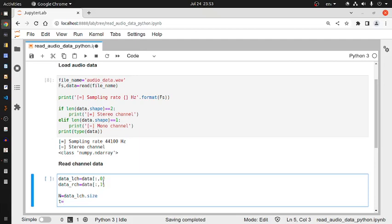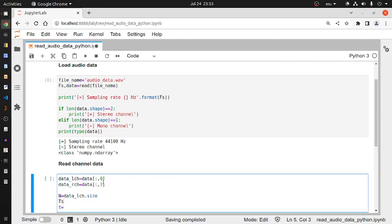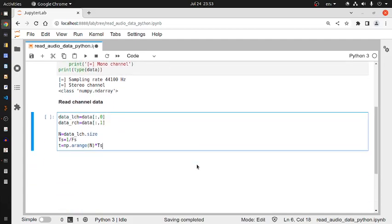The idea is that if there are N sample points, I create indices from 0 to N-1 and multiply by the sampling interval. So ts = 1 / fs (sampling interval is reciprocal of sampling rate). Then t_vector = numpy.arange(N) * ts. This gives me the time vector in seconds.